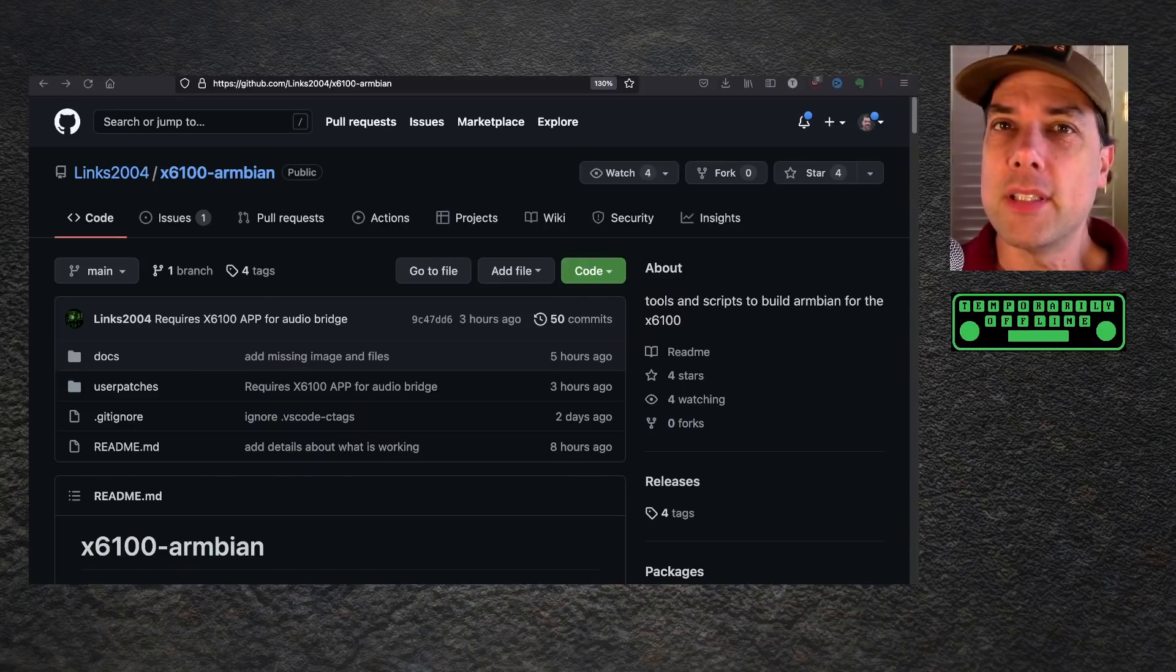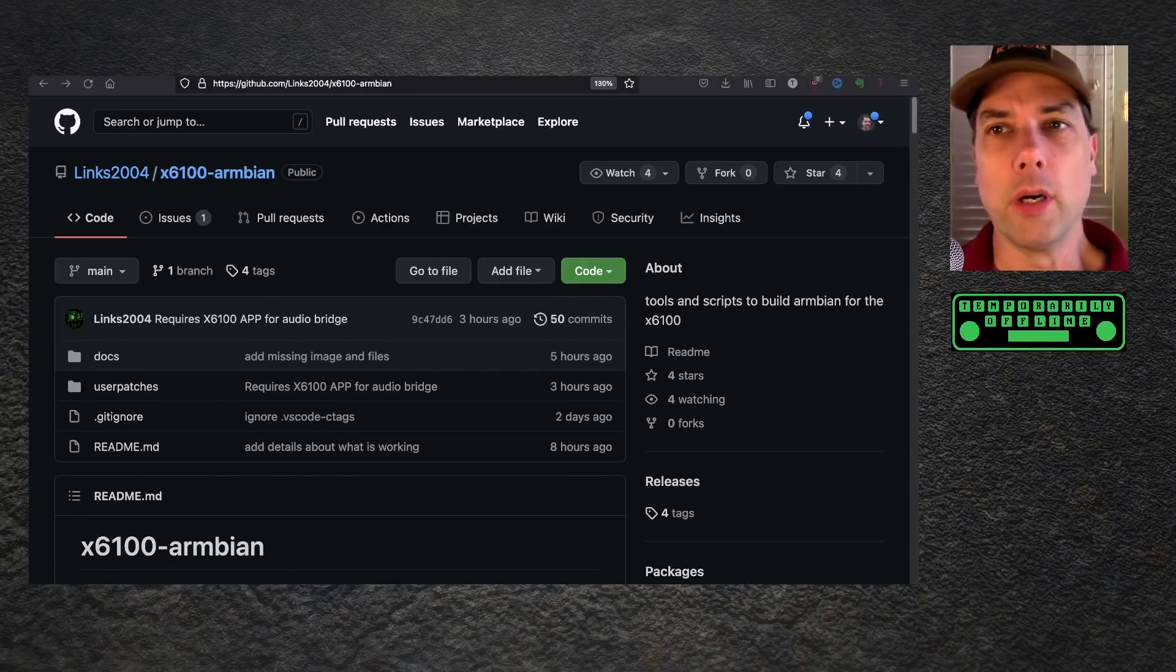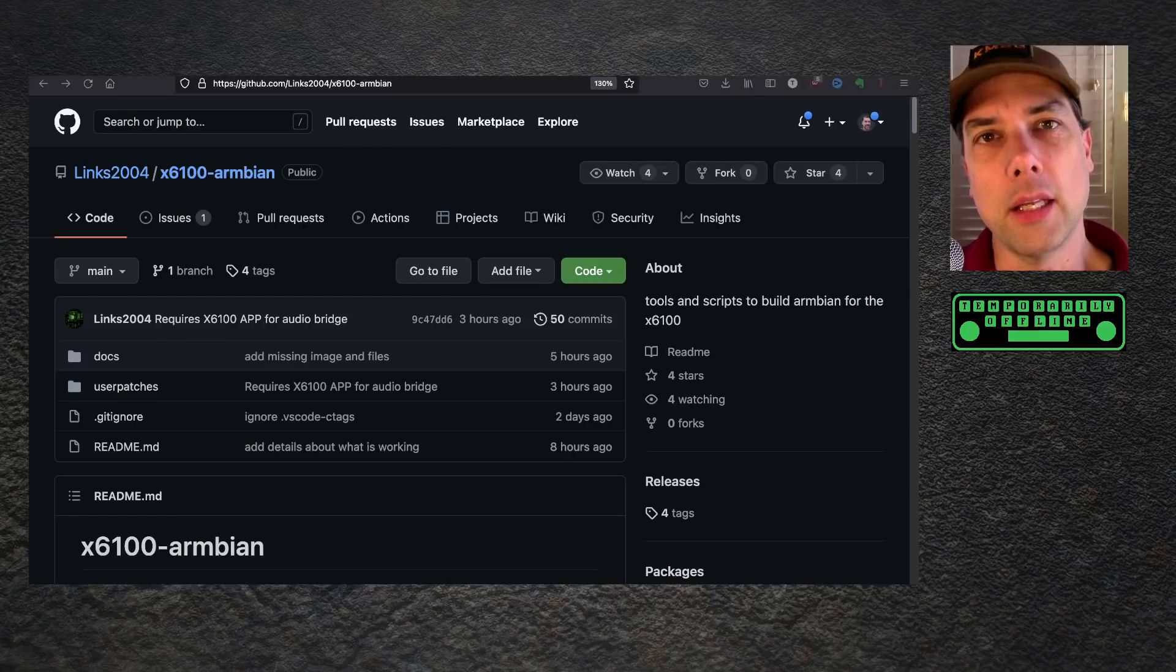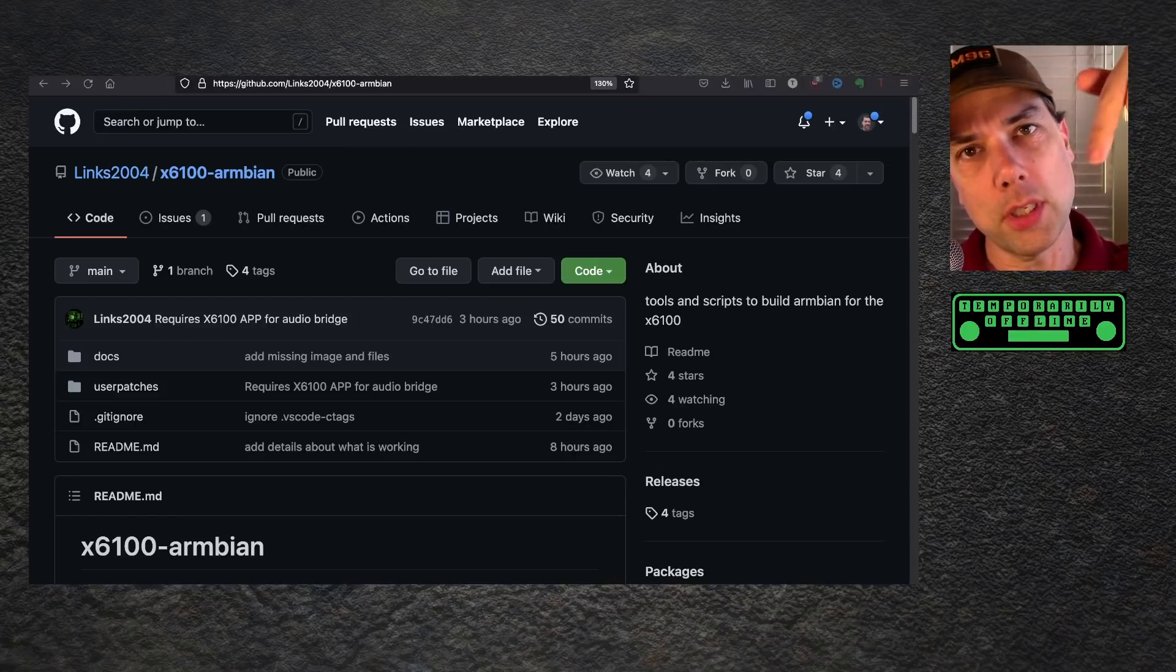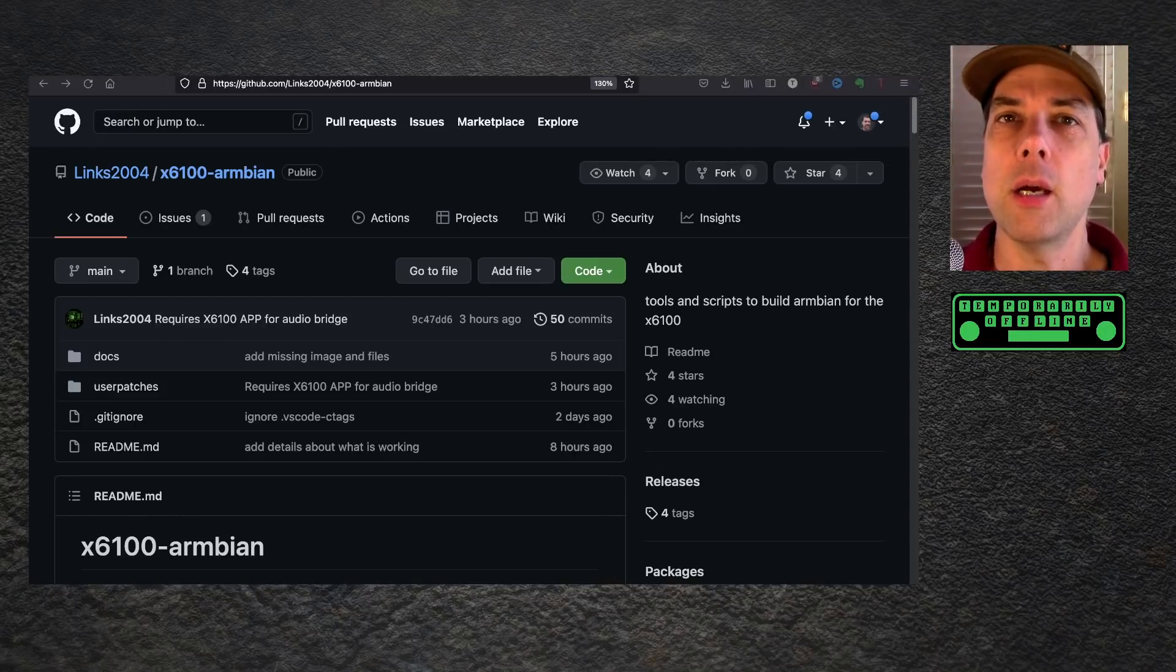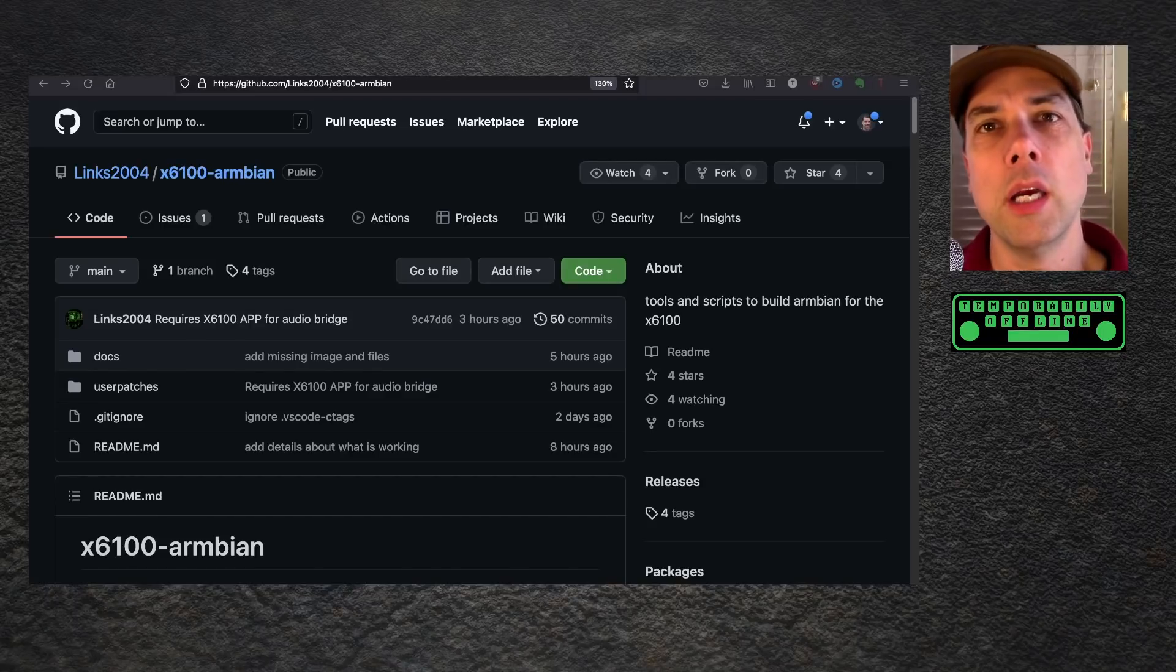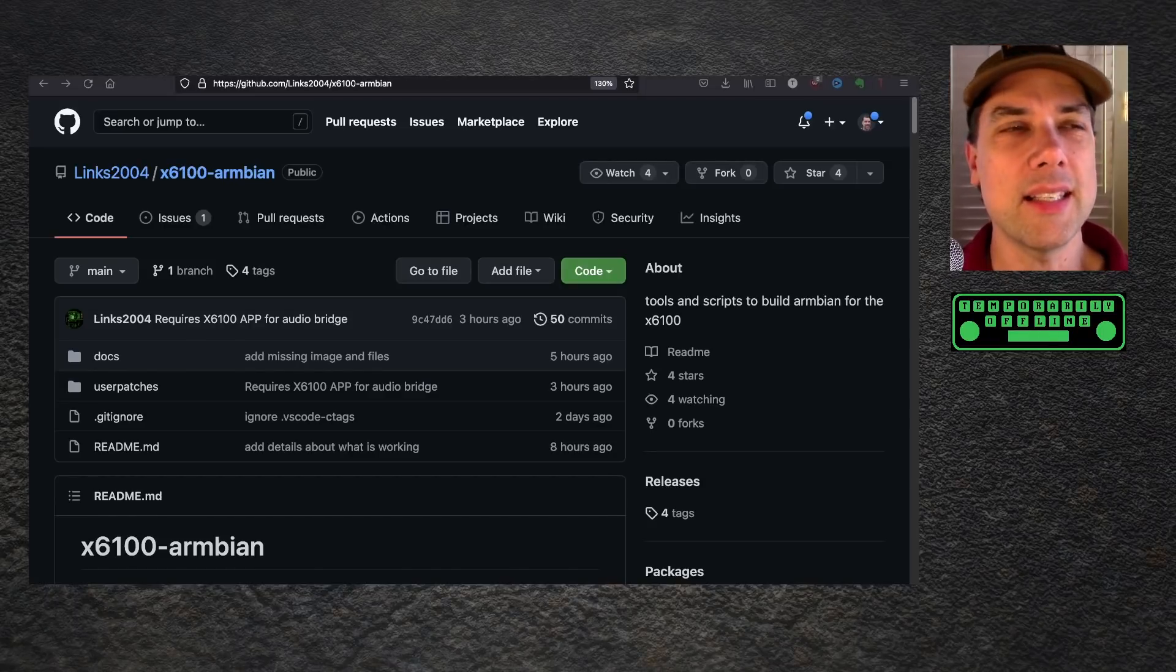GitHub is the place you want to be for open source software. There is a link in the description for this GitHub repository. This is Lynx2004 and his X6100 Armbian.